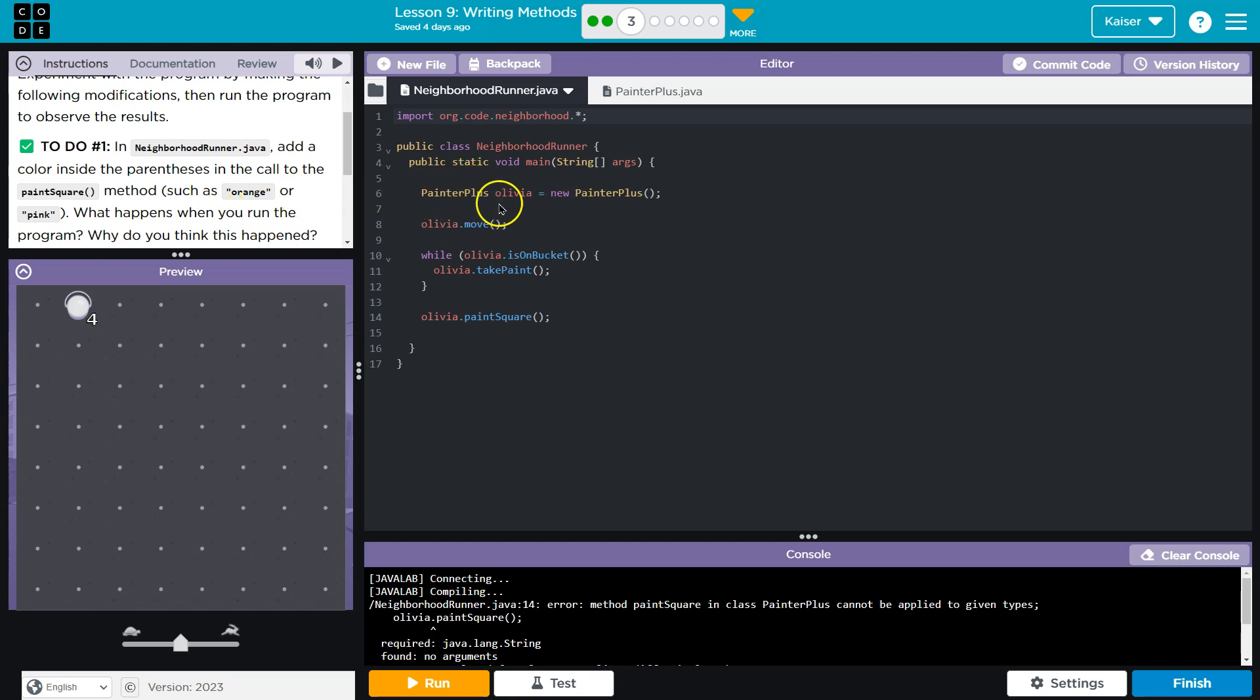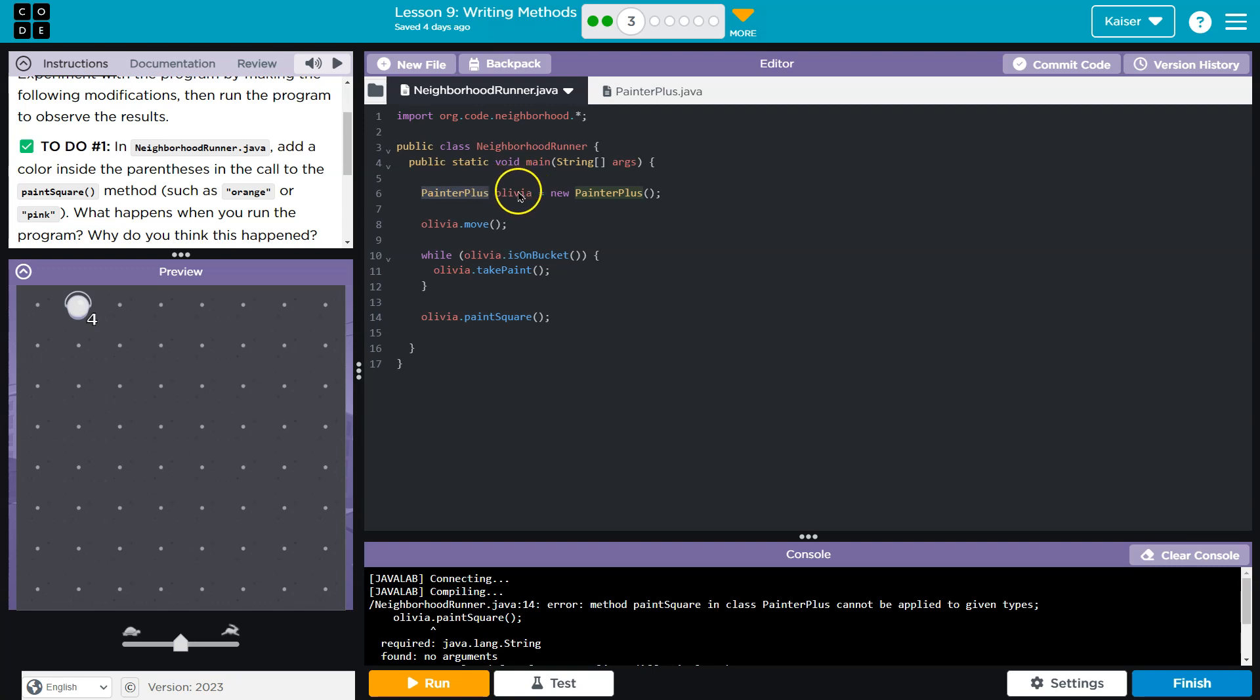So let's just break down what's going on here. We have Olivia. What is Olivia? Olivia is a variable. Olivia represents or is of data type painter plus. Painter plus is what? Well, we say Olivia is going to be equal to a new instantiation of the painter plus class.